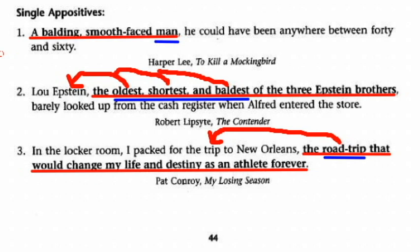'Lou Epstein, the oldest, shortest, and baldest of the three Epstein brothers, barely looked up from the cash register when Alfred entered the store.' The entire appositive phrase is 'the oldest, shortest, and baldest of the three Epstein brothers.' Those three nouns — oldest, shortest, and baldest — all rename Lou Epstein, so draw three little arrows all back to Lou Epstein.